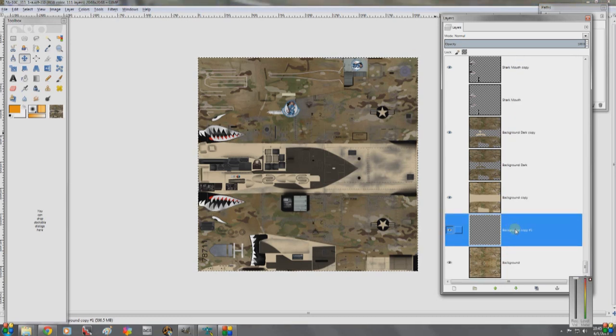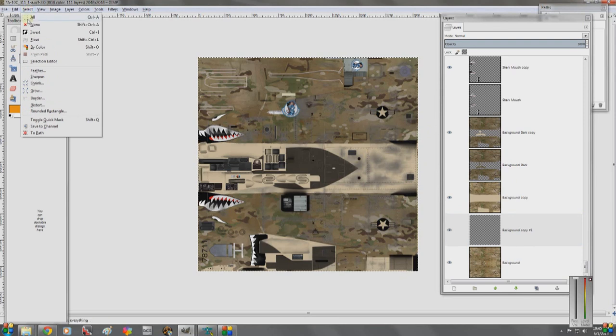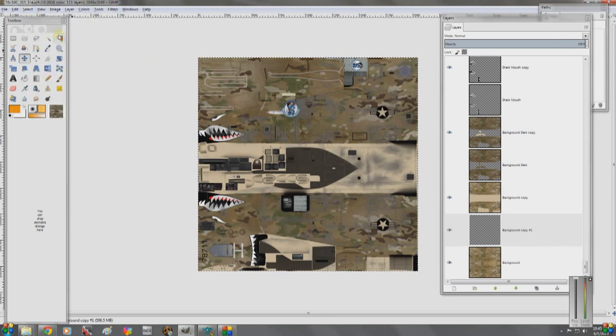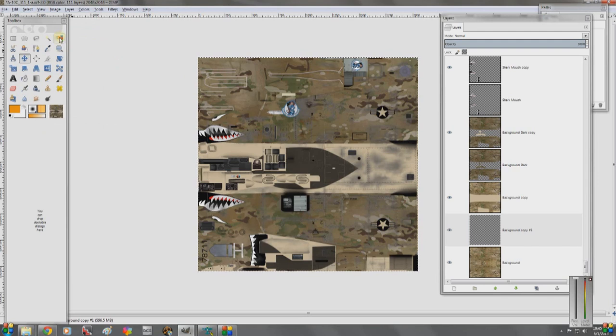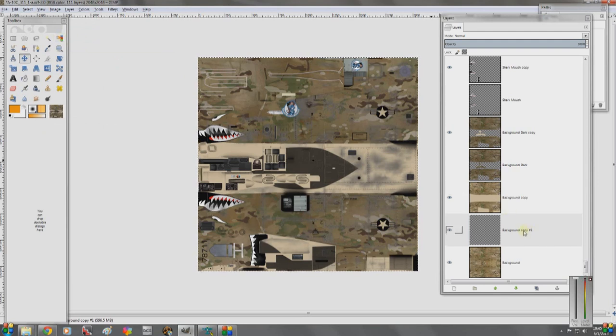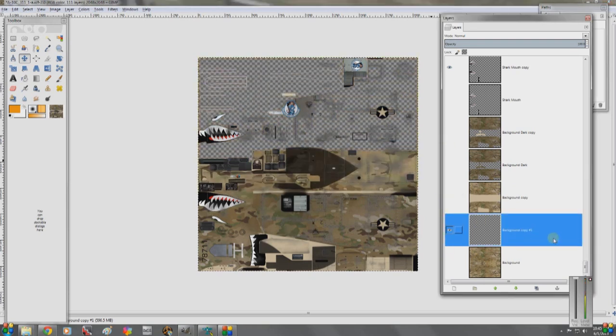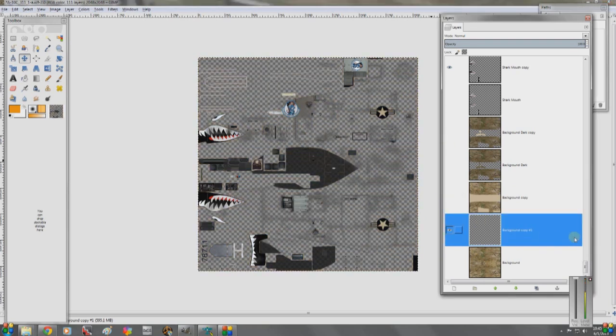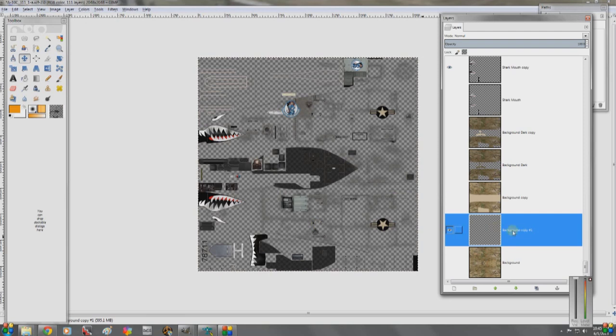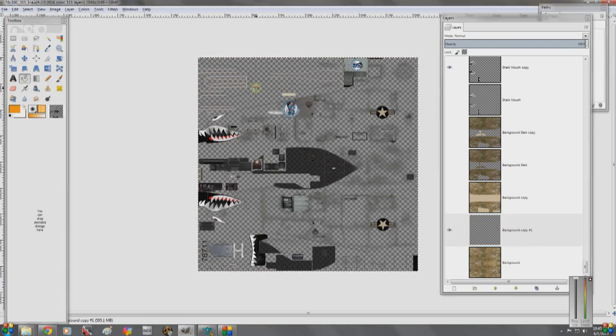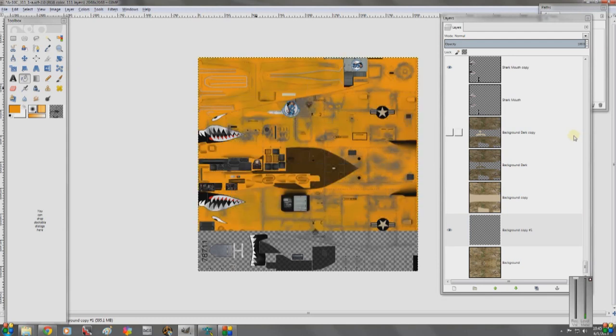Another handy thing is the selection process. Select all, select none, invert selection. Those are handy, and this tool right here allows you to select a color. So really quickly, I'm going to make these all invisible. I've got this transparent layer here as the background visible, and we're just going to fill it with this goofy orange color. There you go.